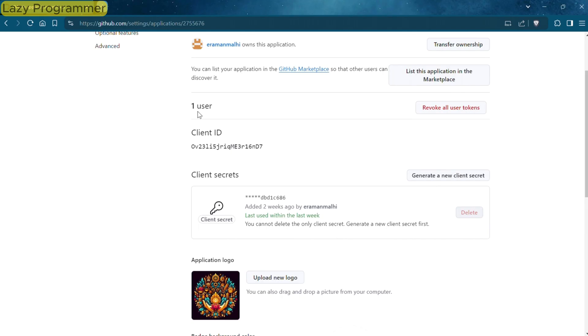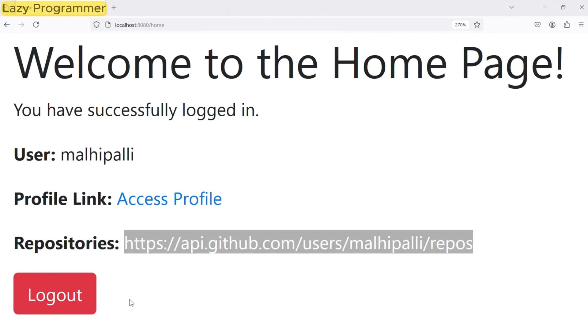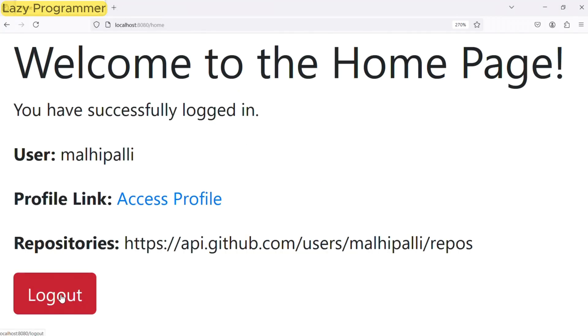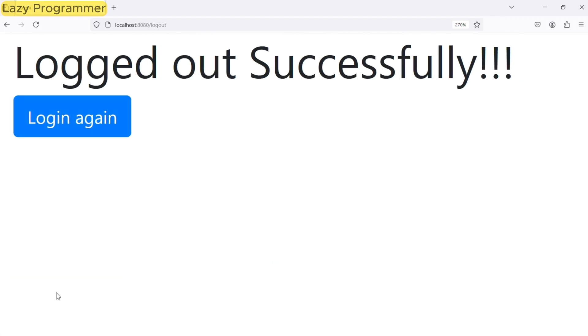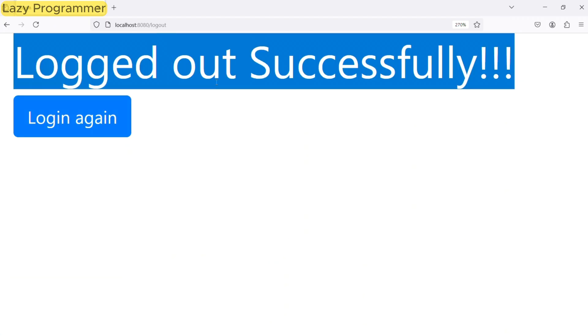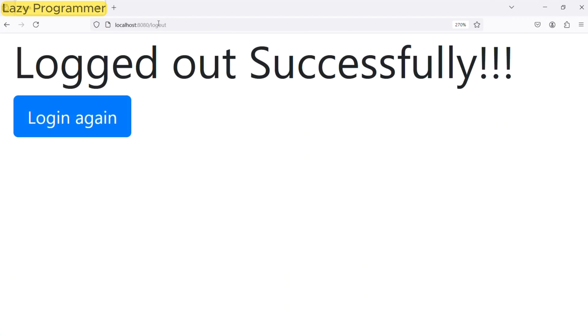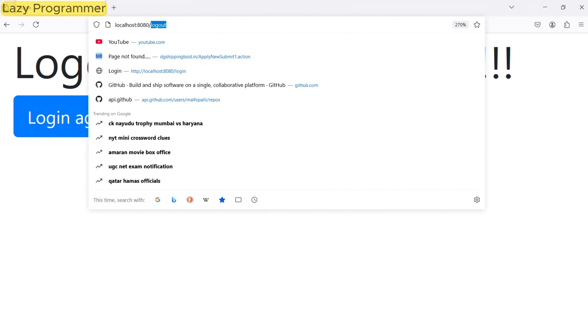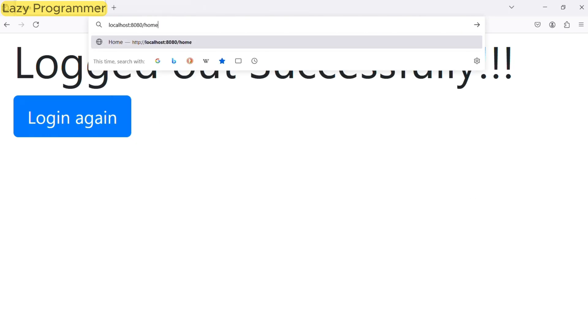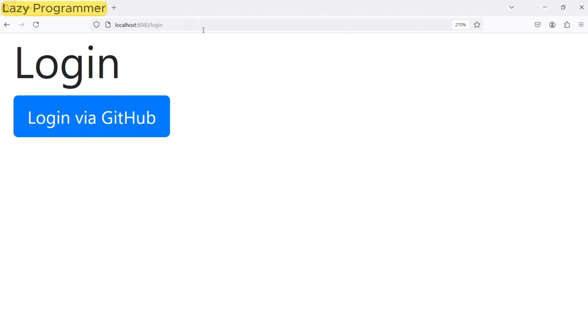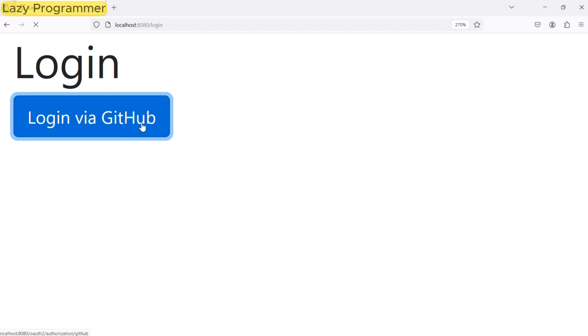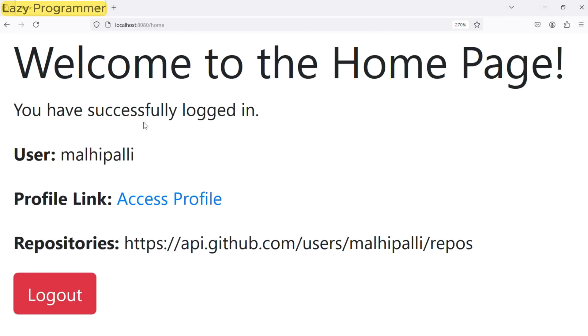Now let us test another scenario where we will first log out and try to log in again. On clicking log out button, it has navigated to the log out page. Now here if I try to access /home page, it will not navigate to home page rather it will redirect us to the login page because we have already invalidated the session and cleared the security context. Now let us try and log in again. Our expectation is it should not ask us again to authorize wishit.com because we have already authorized it previously. Here you can see clicking login via GitHub we are directly redirected to our home page after authenticating in the background.